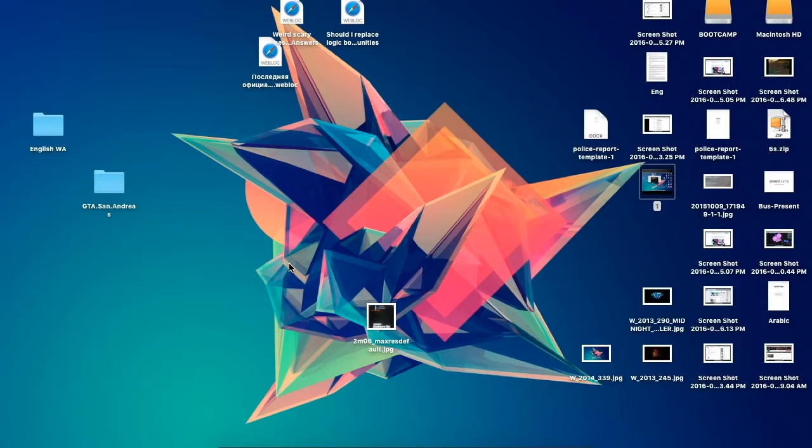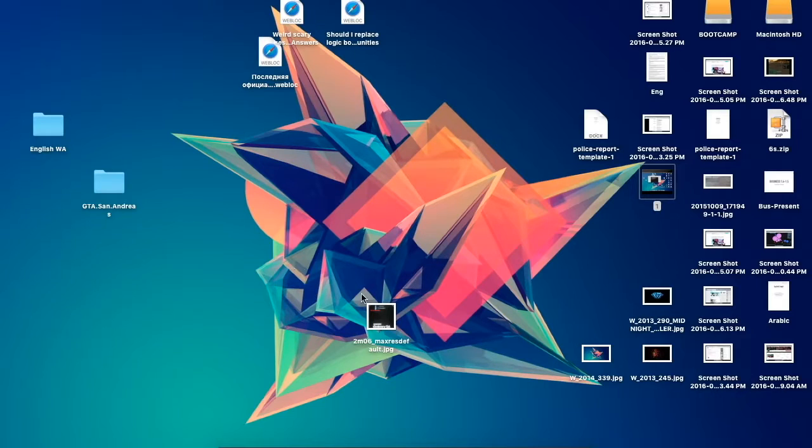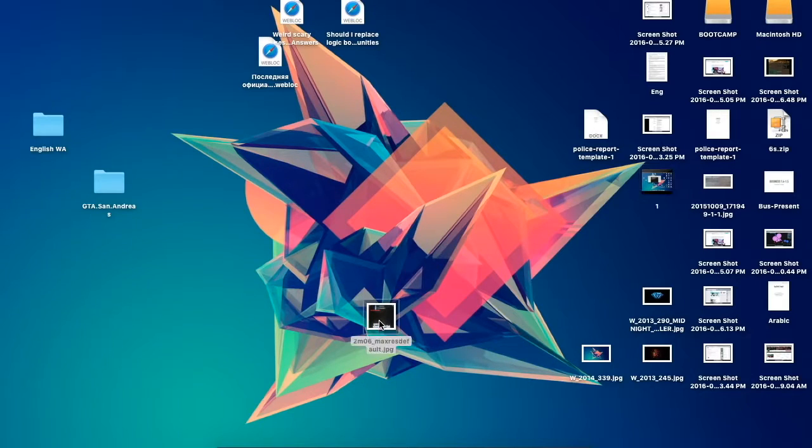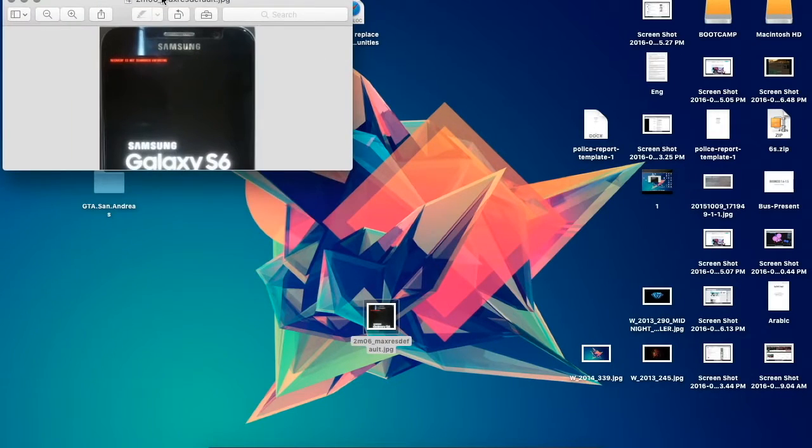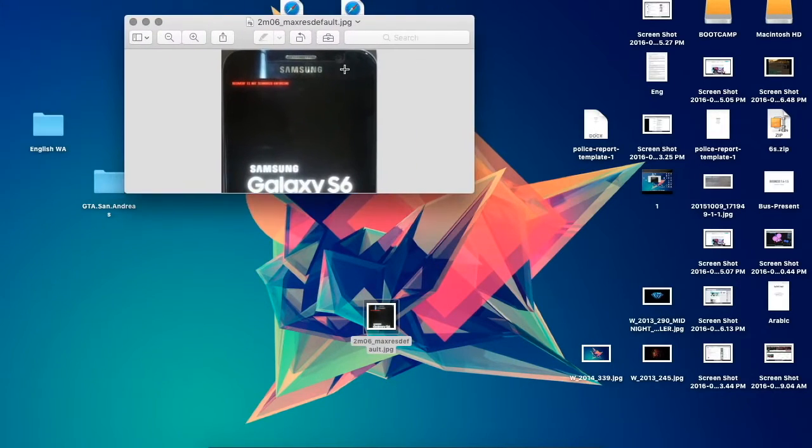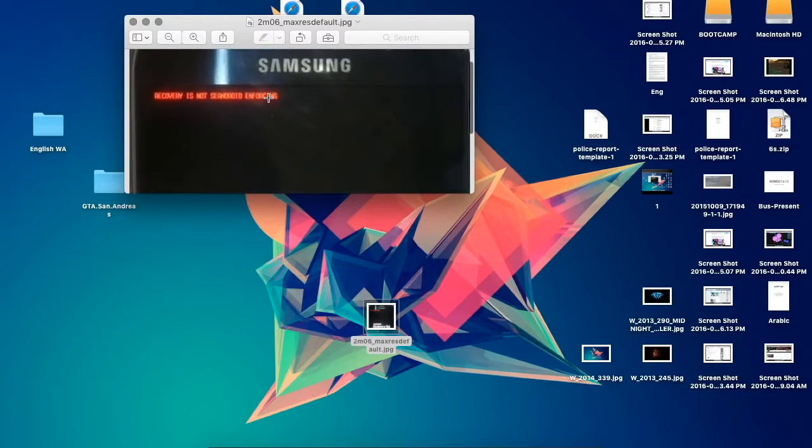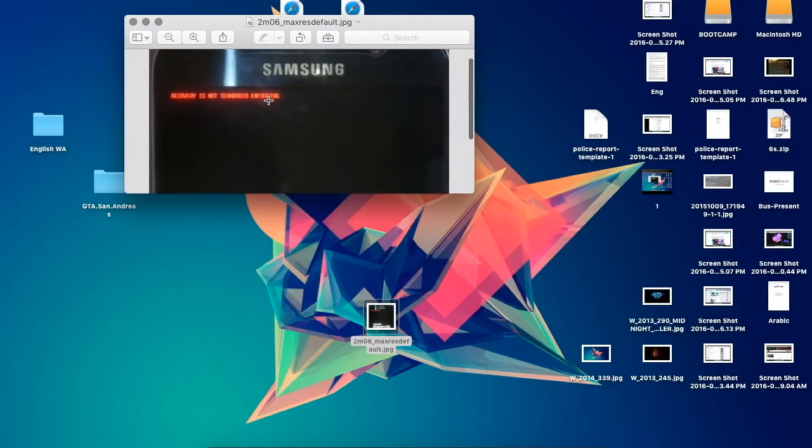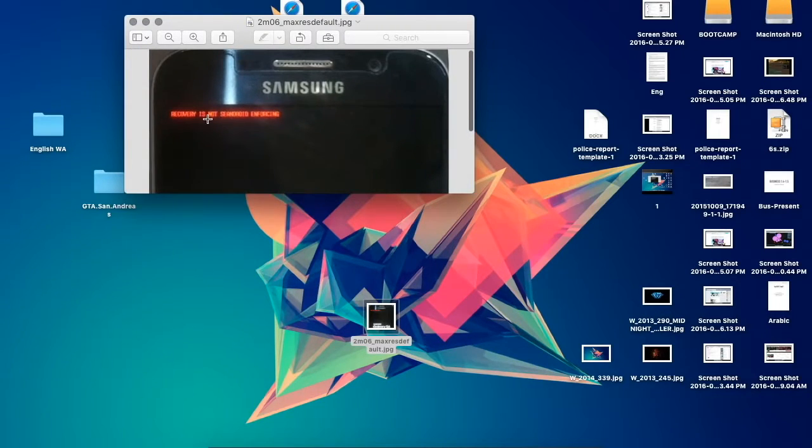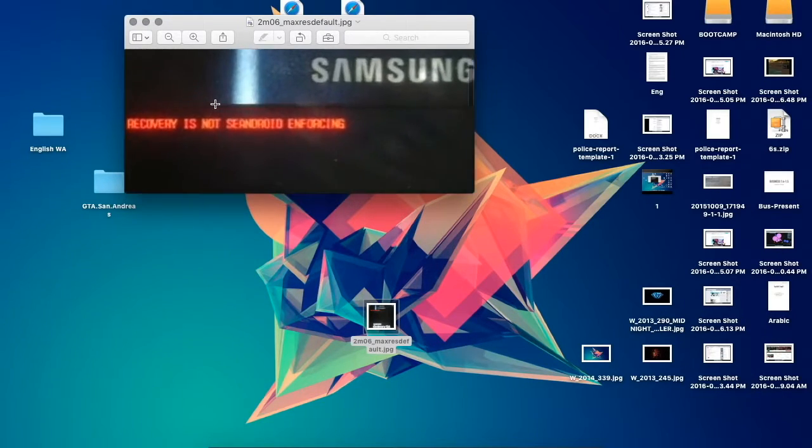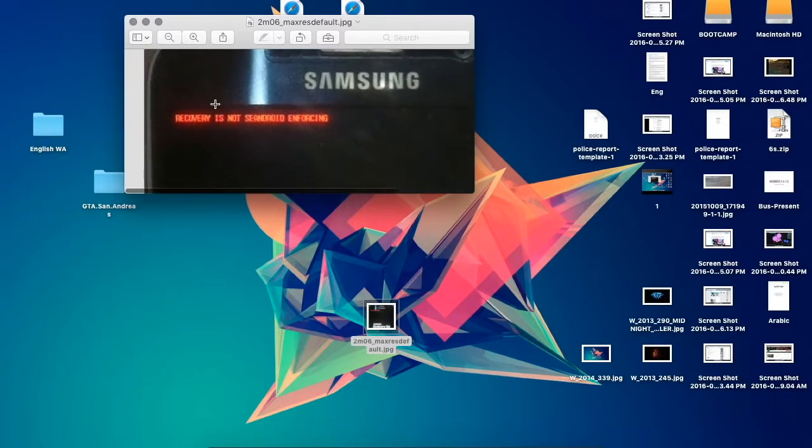Hey guys, this is Techno Genuine and today's tutorial will show you how to fix this problem. Let me zoom in here. This is my phone, a Galaxy S6 Edge, and as you can see here, I'm facing this problem.